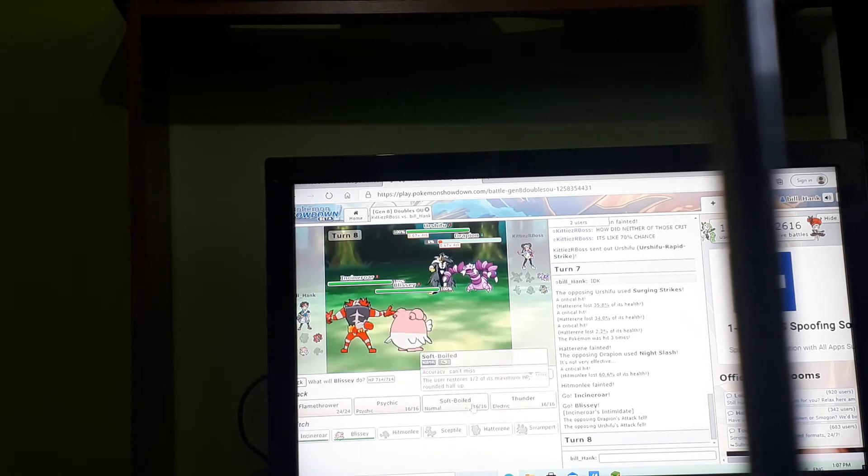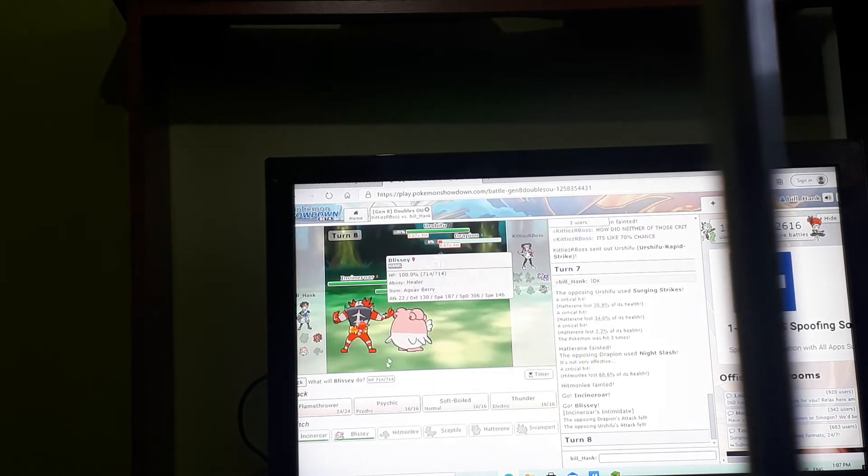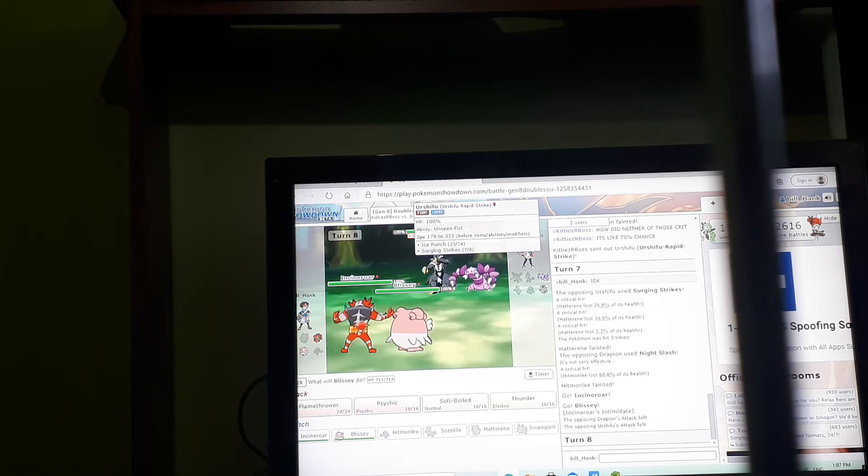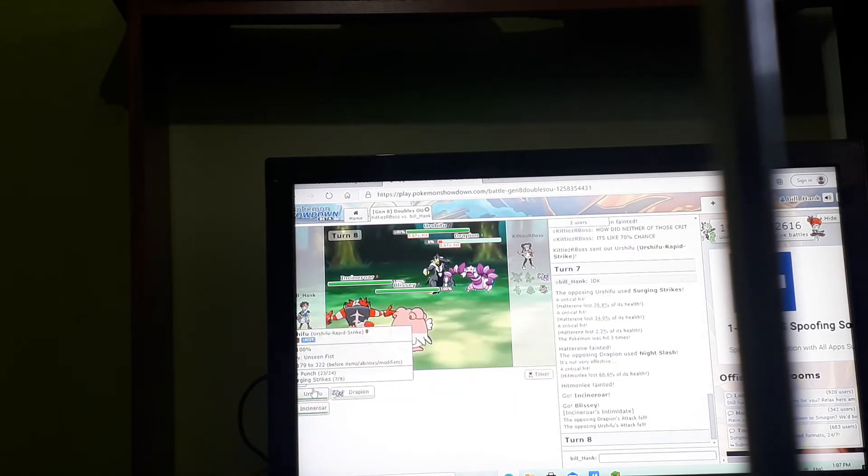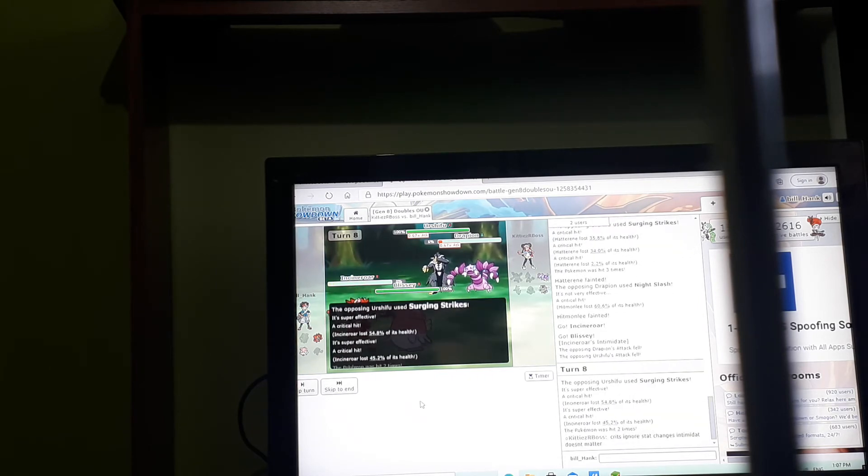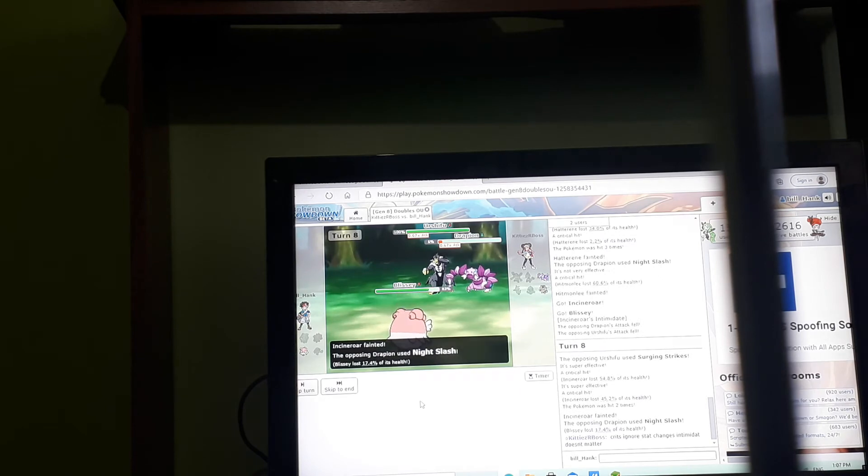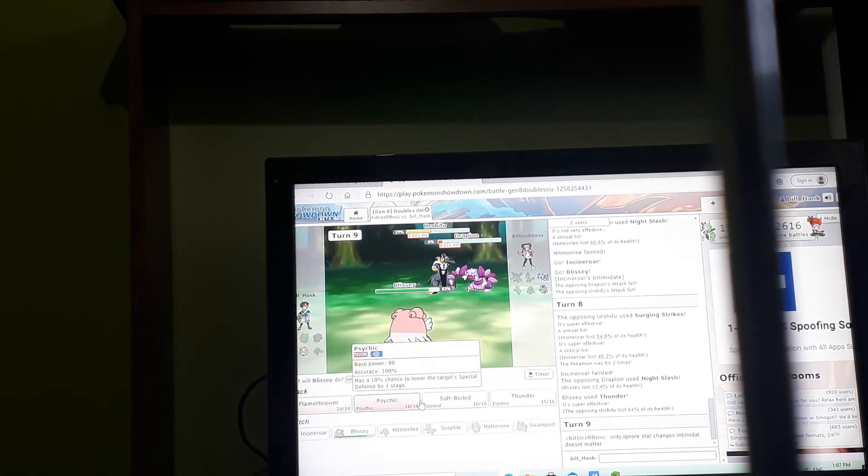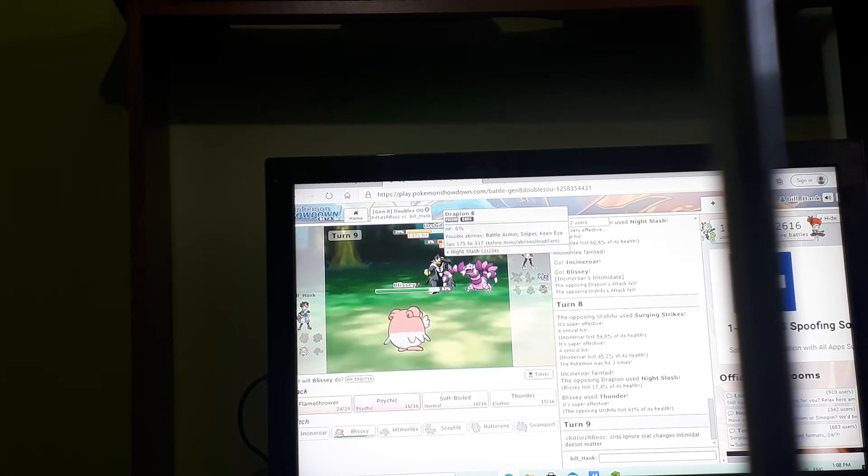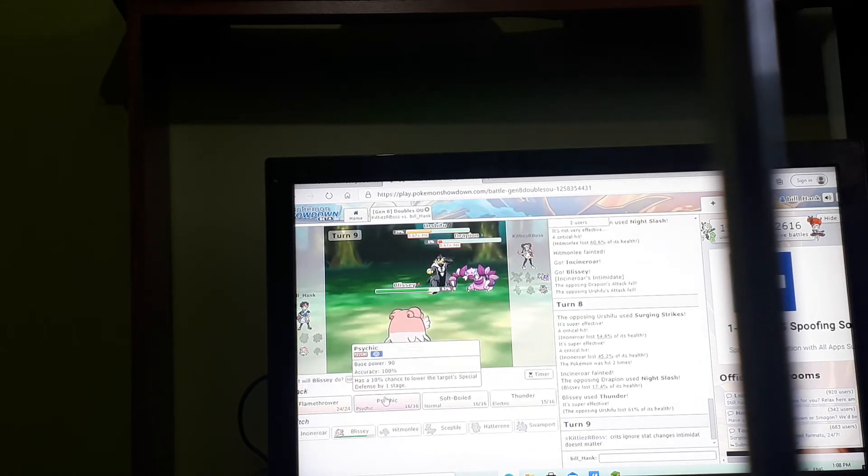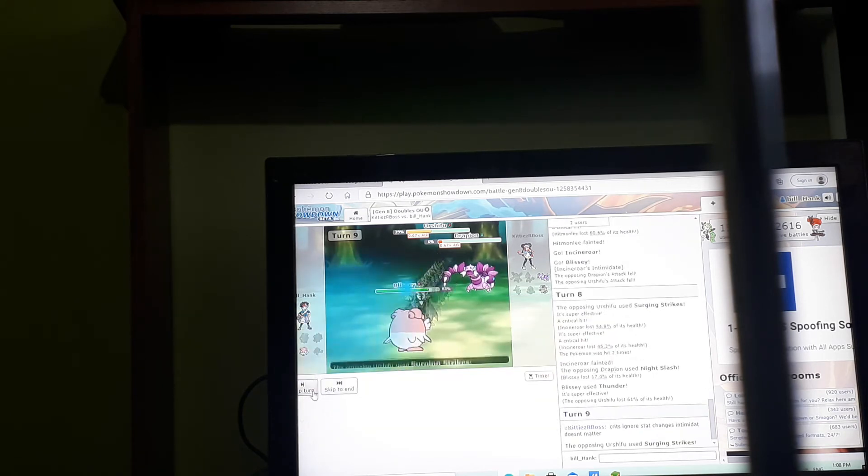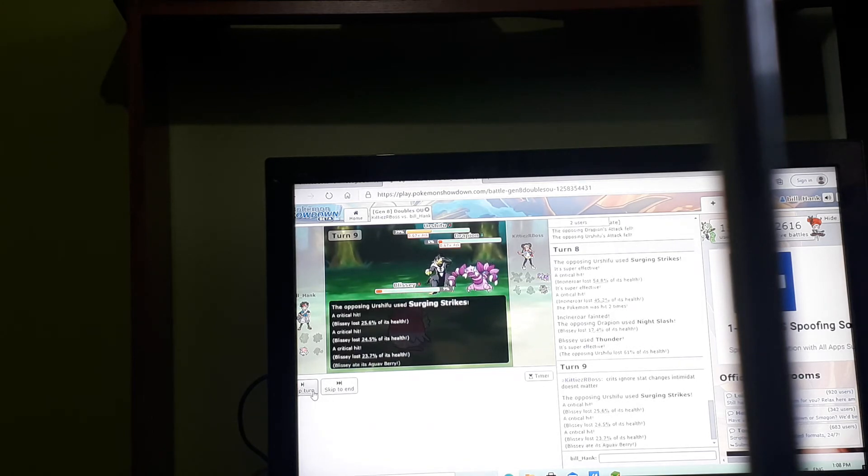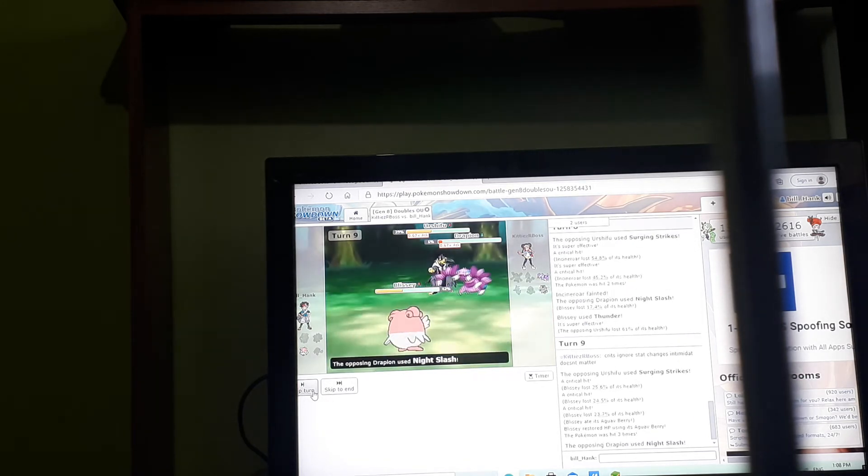Just do that jerk down there. I'm gonna Dynamax, I'm one of Dynamax, I need to Dynamax. Searching Spice, yeah I knew that was gonna happen. Thunder, how much is thunder gonna do? Oh, that is a lot.